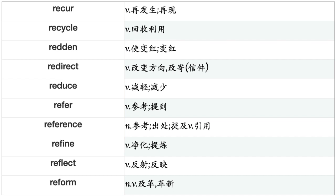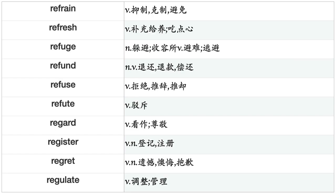Recreate, Recruit, Rectify, Recur, Recycle, Redden, Redirect, Reduce, Refer, Reference